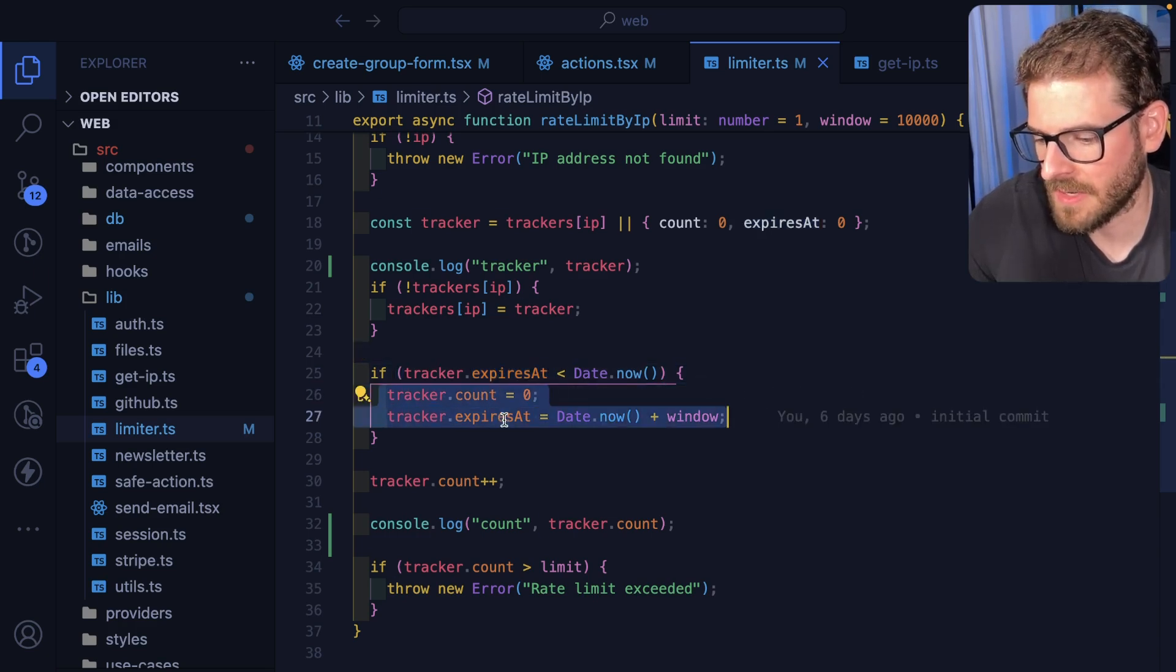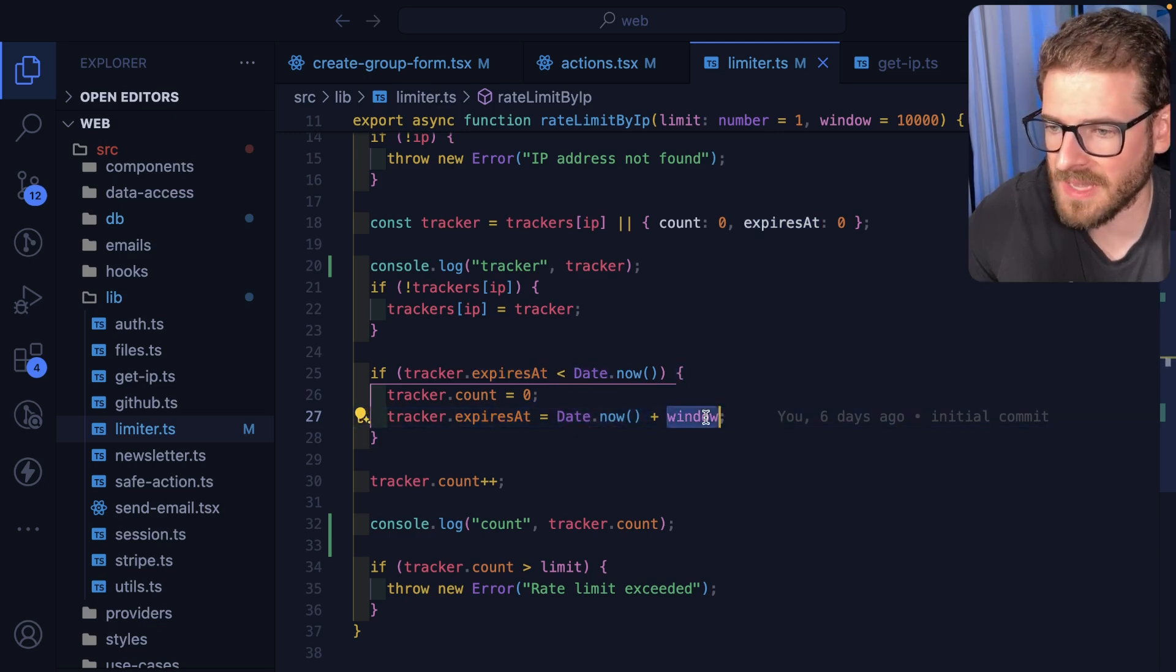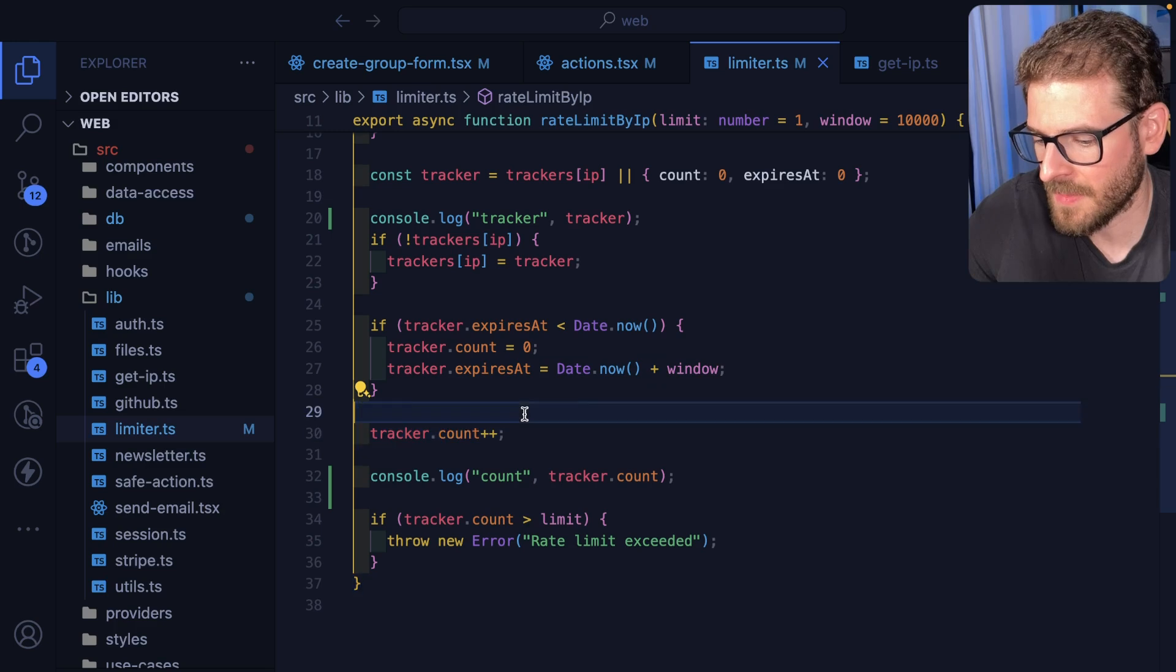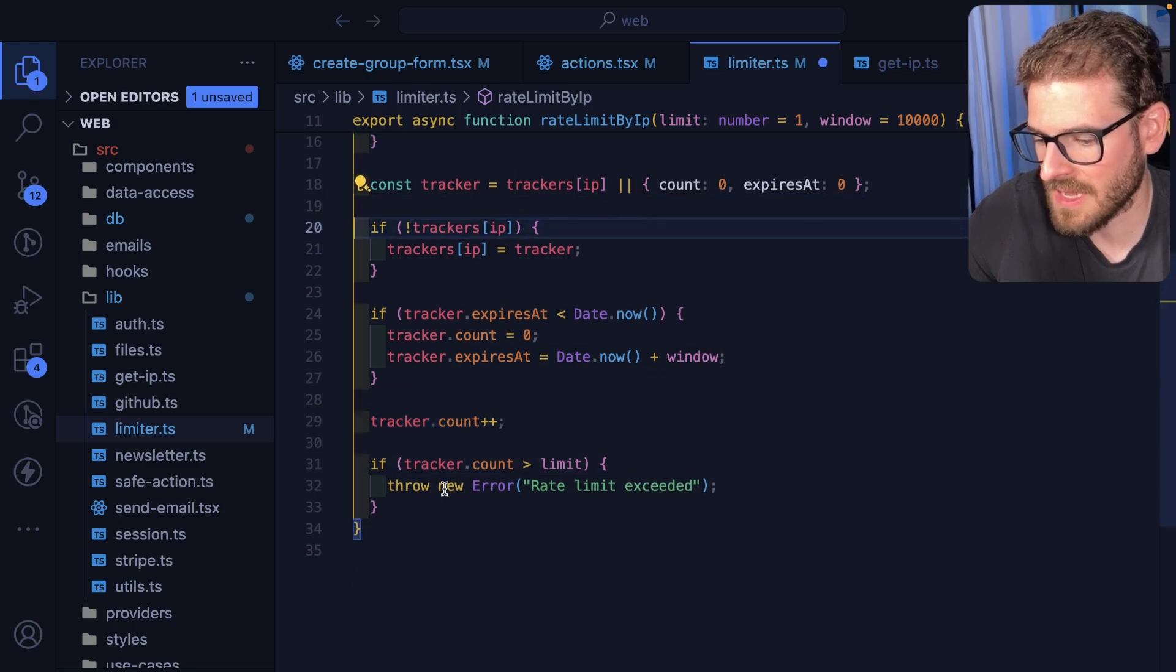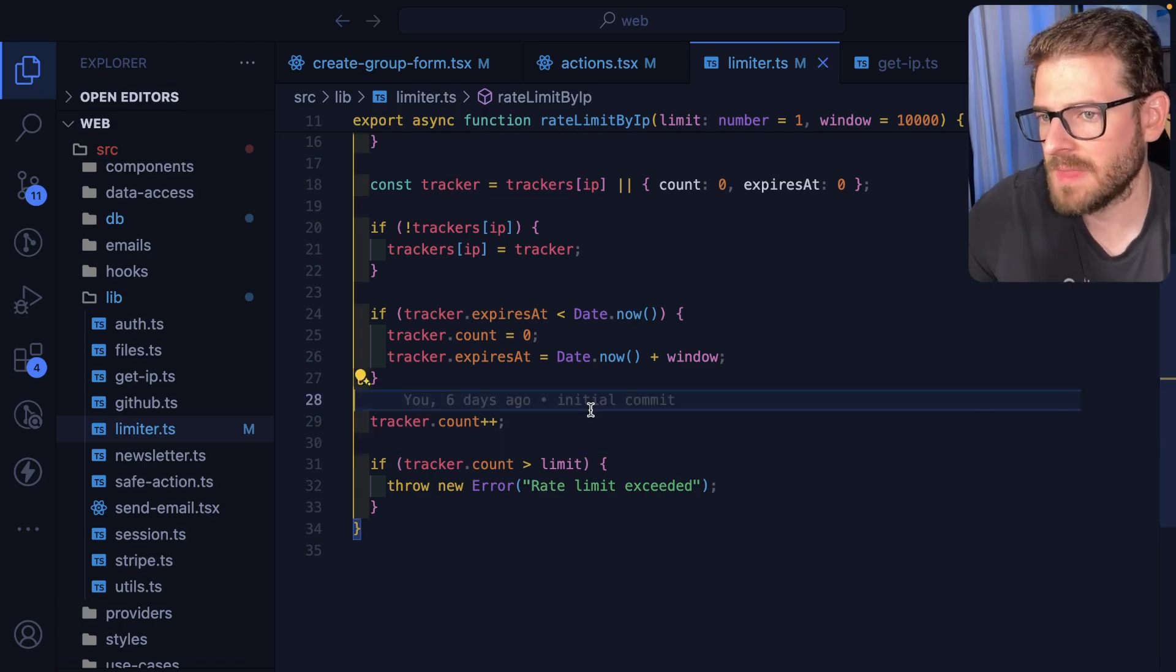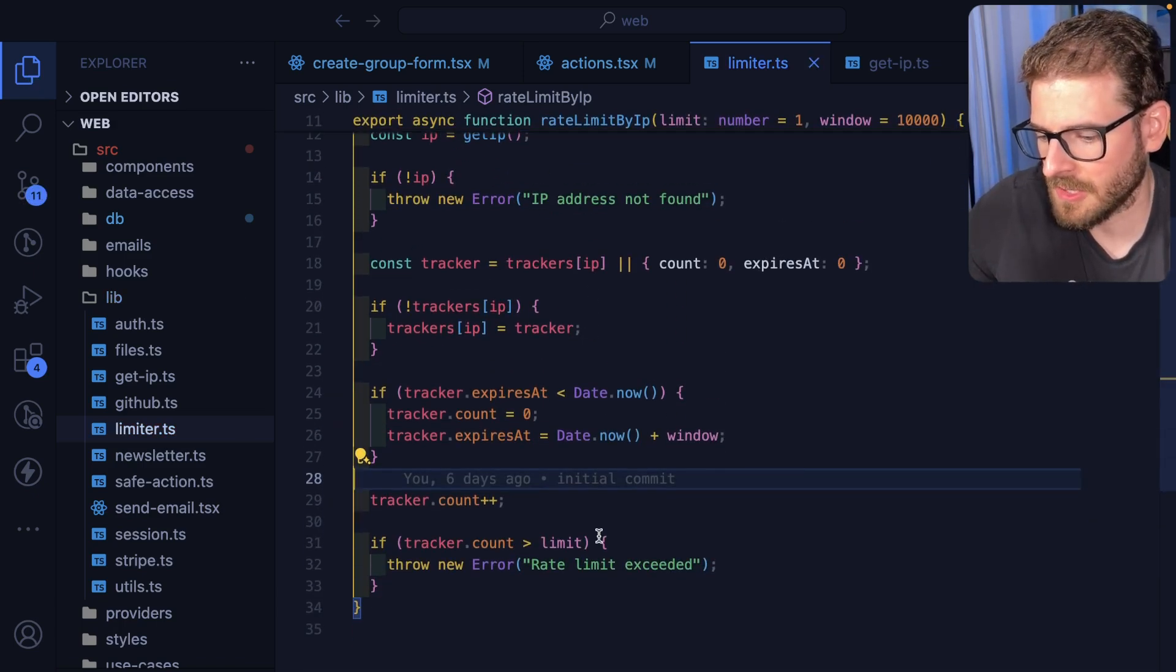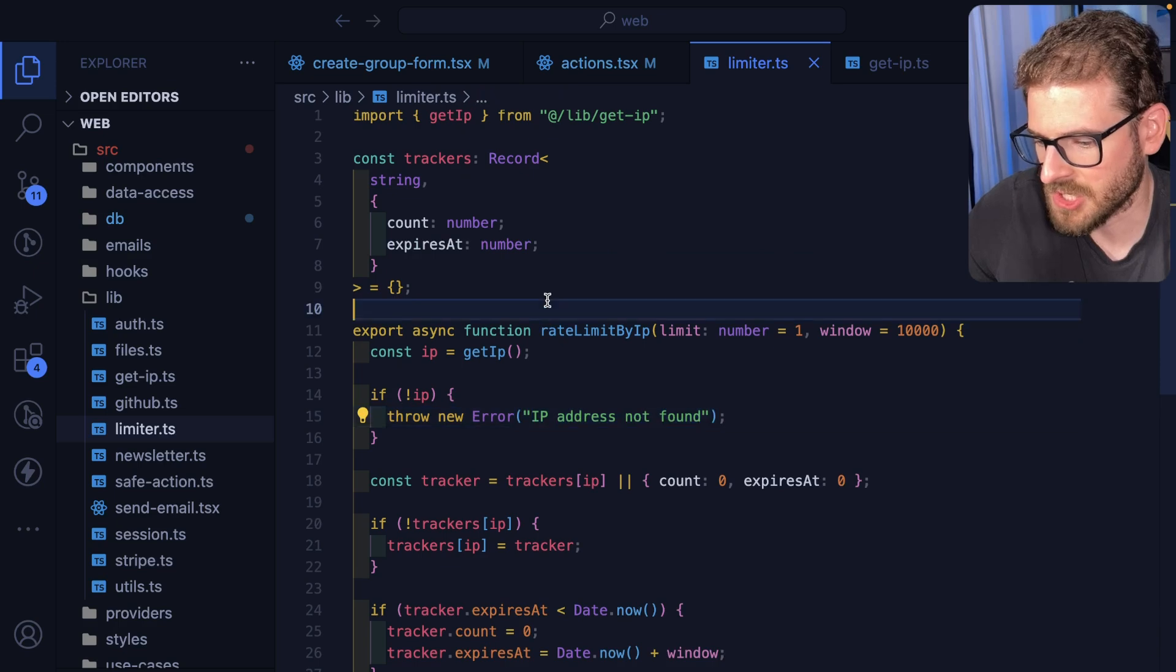If it's expired, so has that 10 second window passed, I go ahead and just reset it back to zero and expires at is set to the current date time now plus that window size. Then I increment it, and then I check hey has that count exceeded my limits, and if it does I just throw an error. So it's pretty straightforward, right? This is very little effort. You can use ChatGPT to generate this.